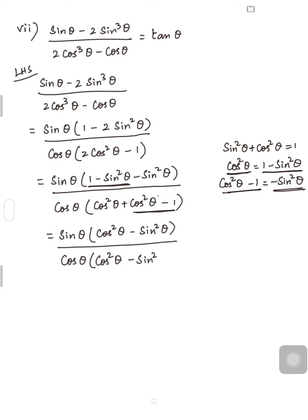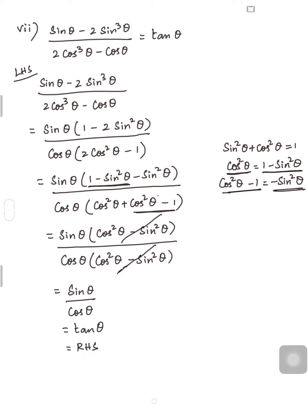So it is sinθ(cos²θ - sin²θ) divided by cosθ(cos²θ - sin²θ). Since the numerator and denominator have the same factor (cos²θ - sin²θ), I cancel it. So I get sinθ/cosθ, which is nothing but tanθ — that is your RHS. We have proved LHS is equal to RHS. Is it clear, children?